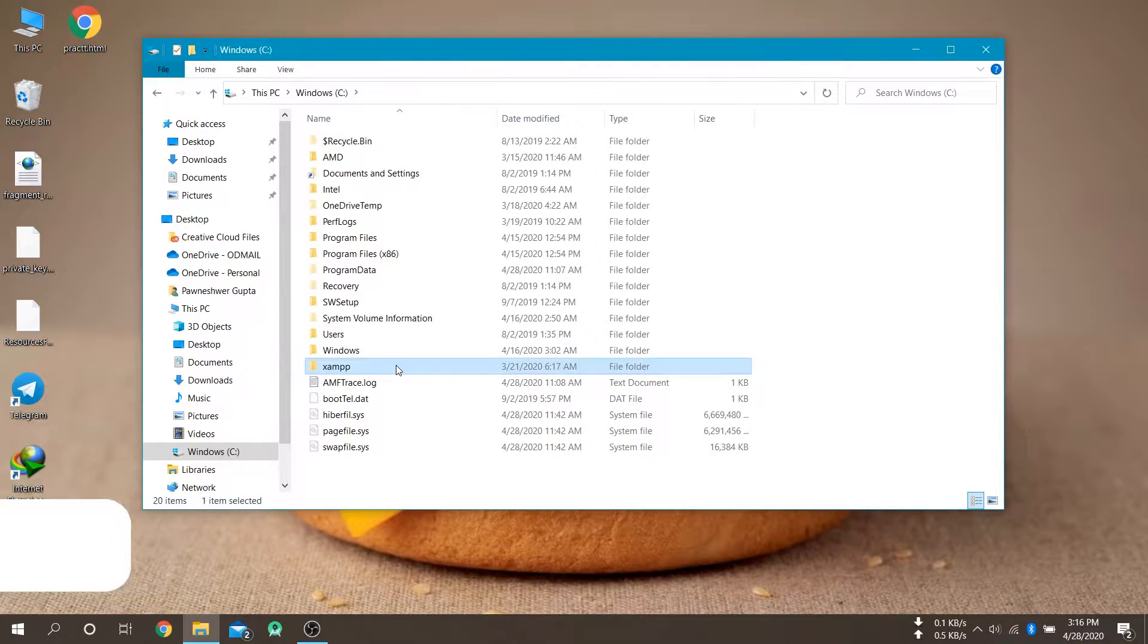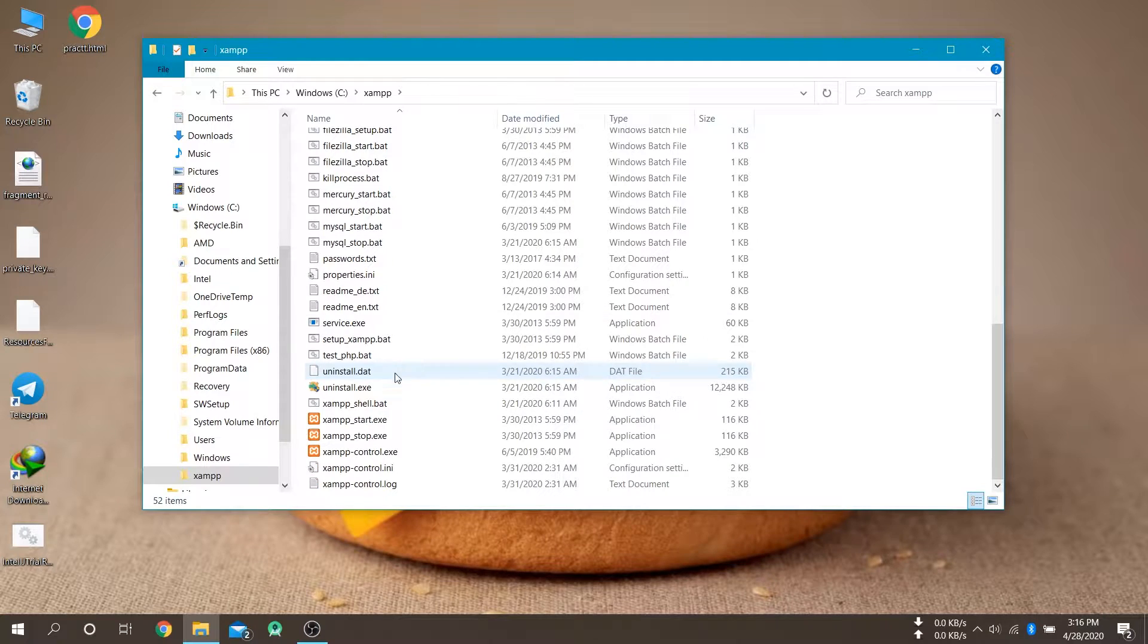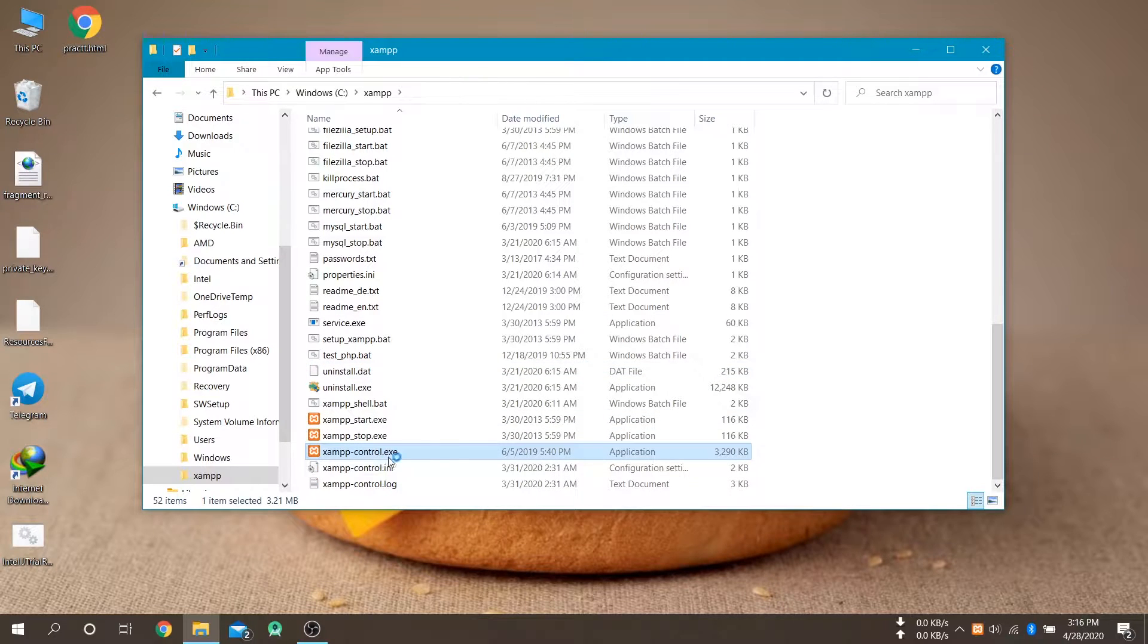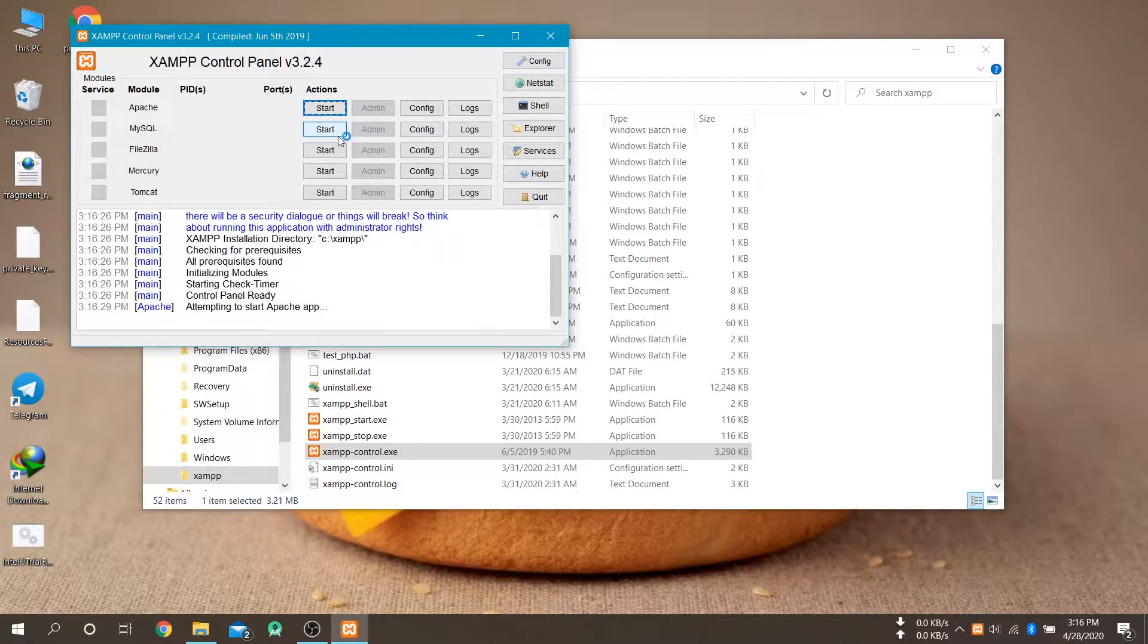First of all, open the XAMPP control panel and start Apache and MySQL threads.